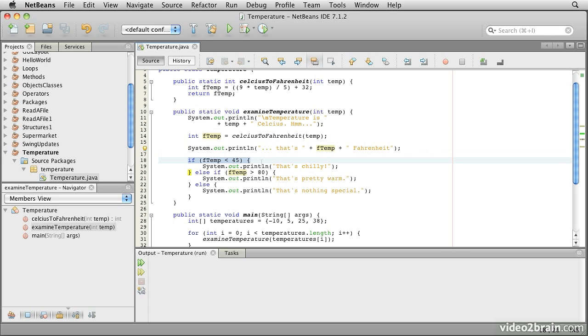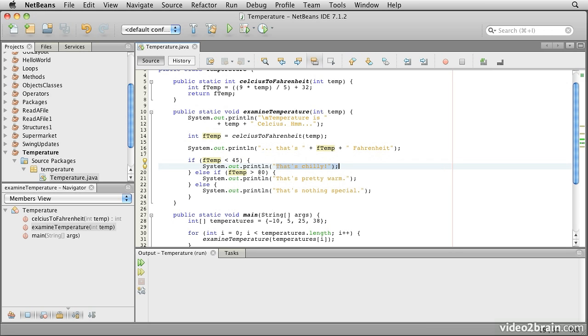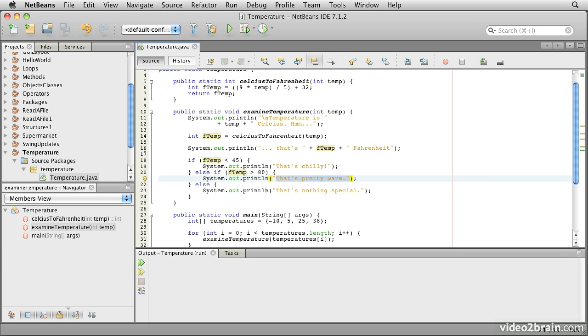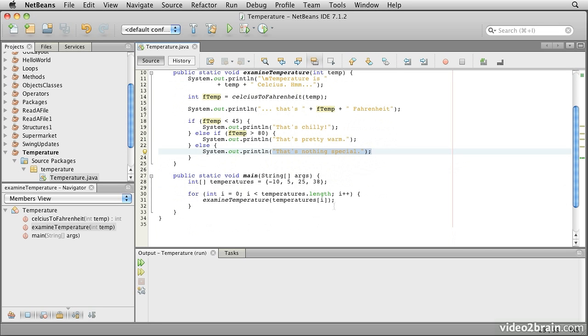So then it prints out the Fahrenheit temperature. And then it uses conditional statements, the if statements in Java. There are others, but this is one of them to say if it's less than 45 degrees, that's chilly. If it's more than 80, then it's pretty warm. And otherwise, that's nothing special. So it's a very simple little program.